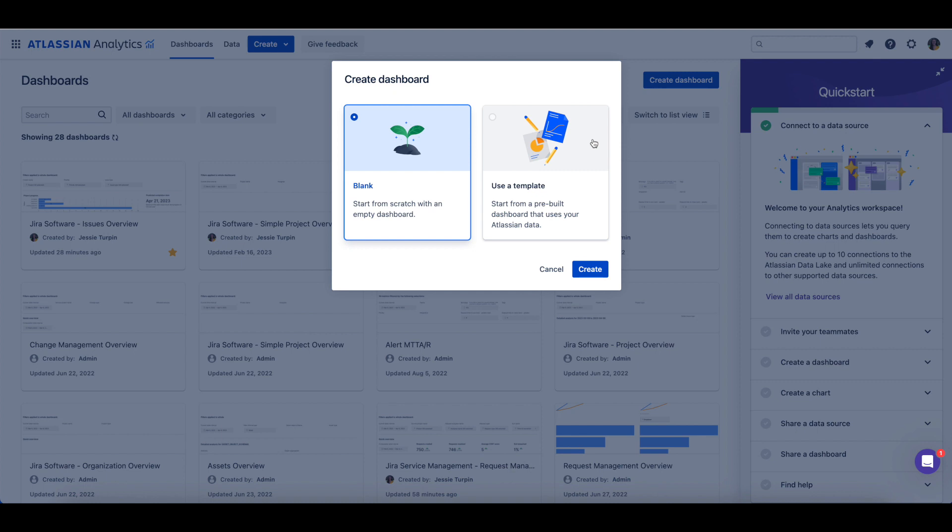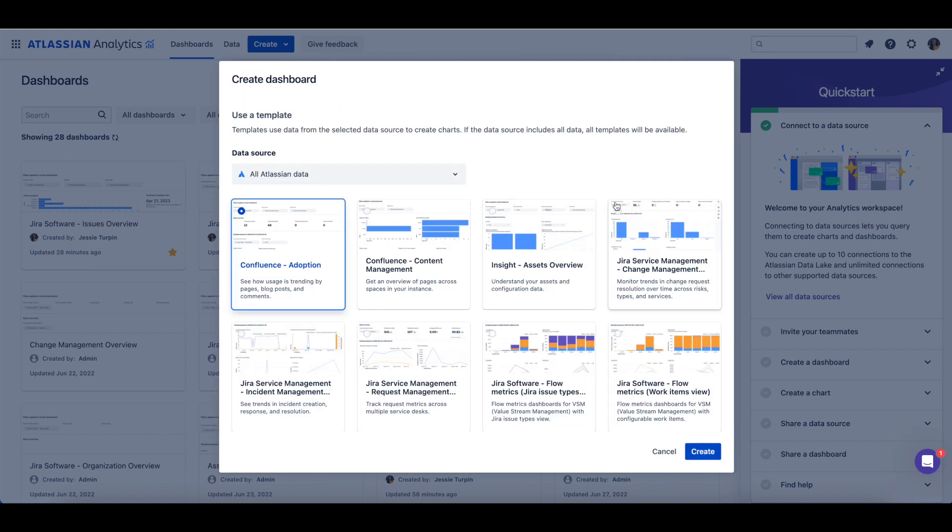Here we'll click Use a Template and click Select. To use a dashboard template, you'll need to choose the Atlassian Data Lake connection for the charts to query.